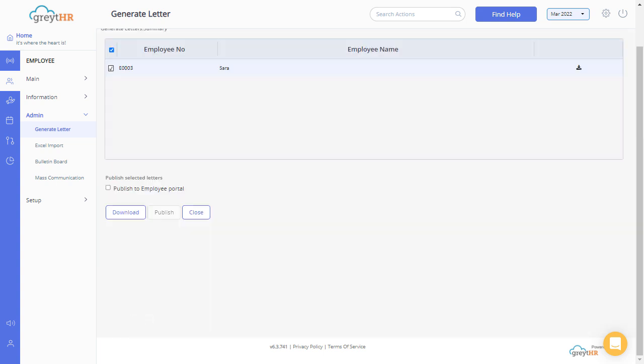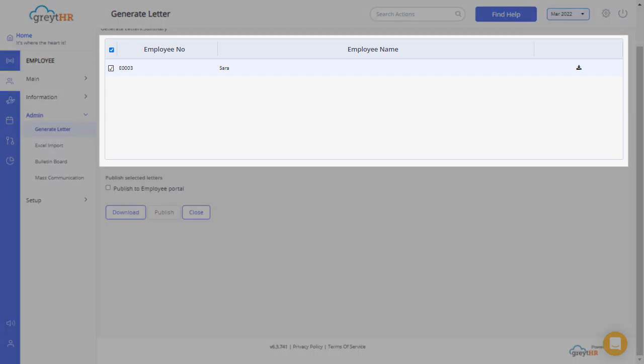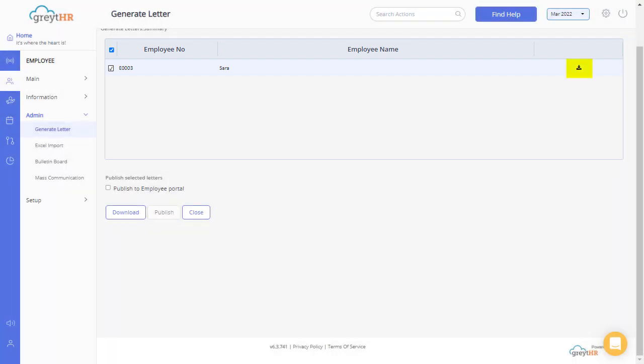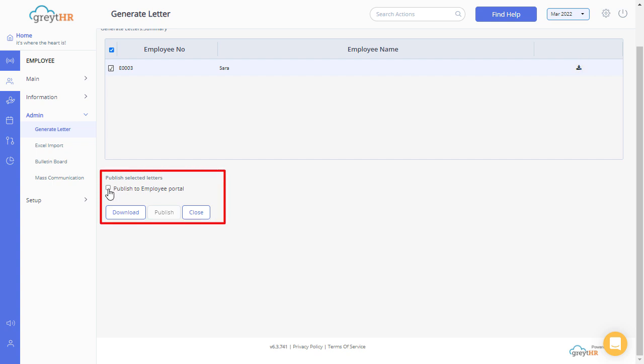You can now view the generated letter details on the summary page. Use the download icon to download the letter, or publish the letter to the employee portal from here.